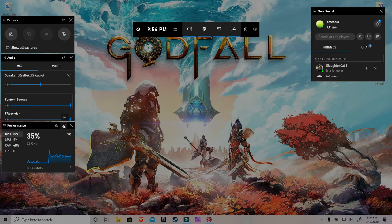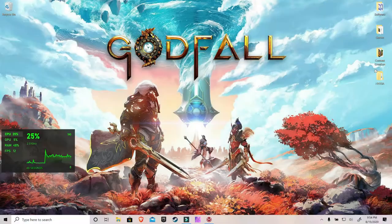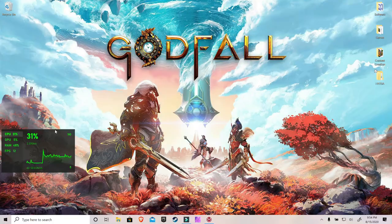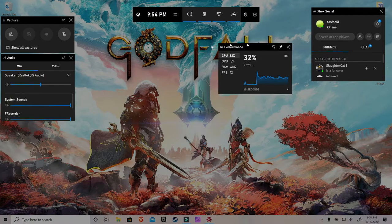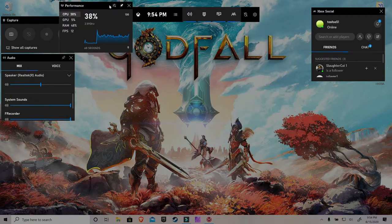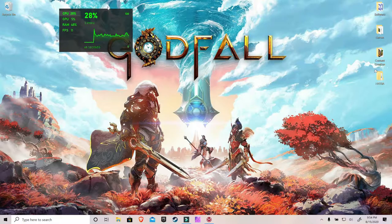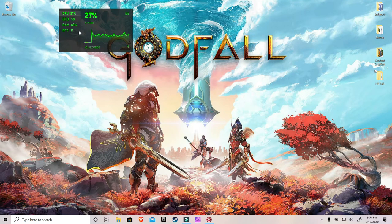If you hit this little pin button it'll pin it to your screen, and when you exit the Game Bar it's just always right there. Hit that Windows+G button and it'll pop back up, and you can move this to wherever you want it on your screen. Press Escape and you always have it showing.